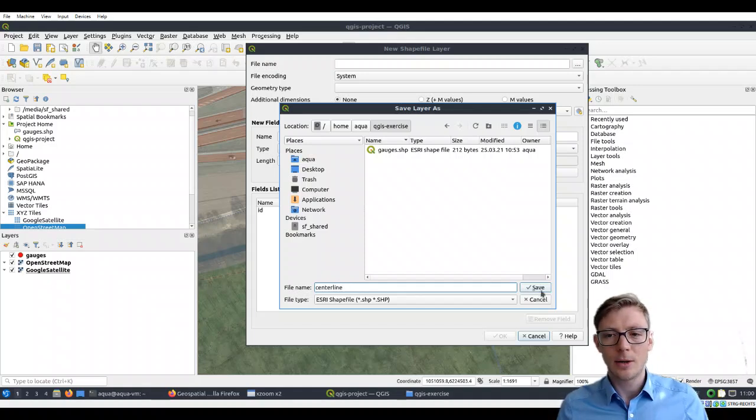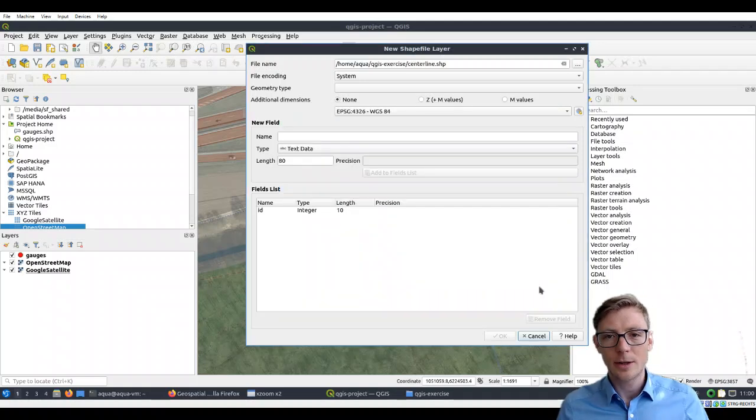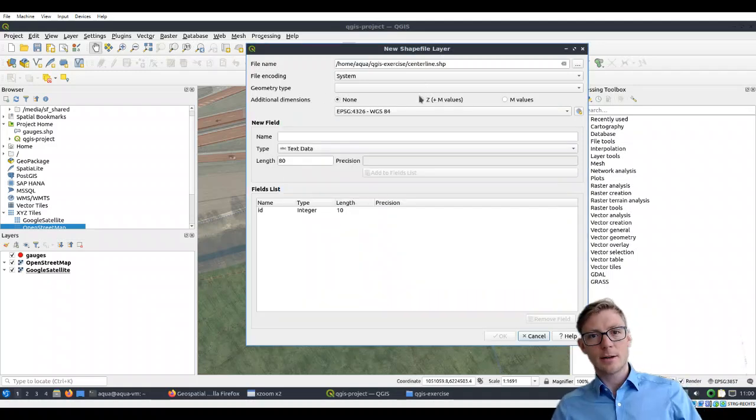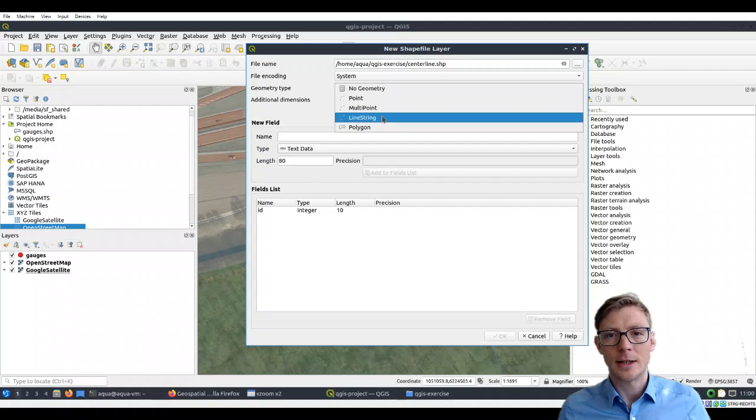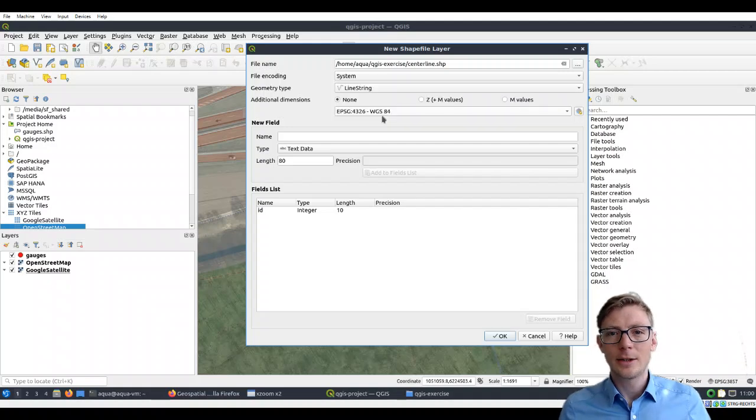Why are we going to call it centerline? Well, you can guess we're going to draw the centerline of the river. So this should be a linestring shapefile.